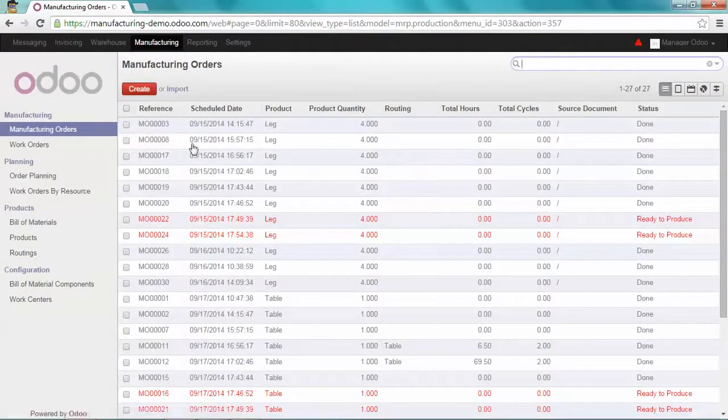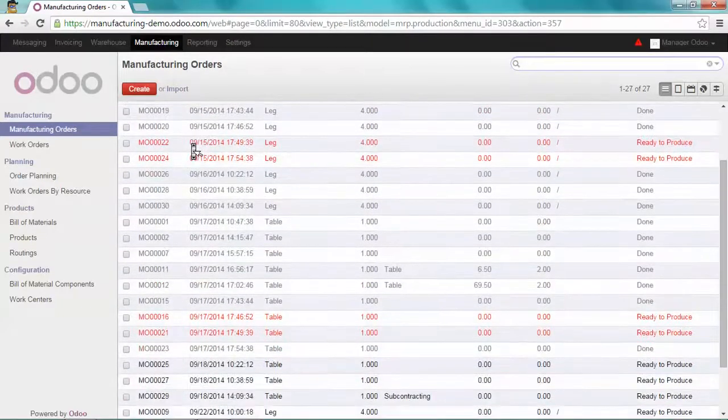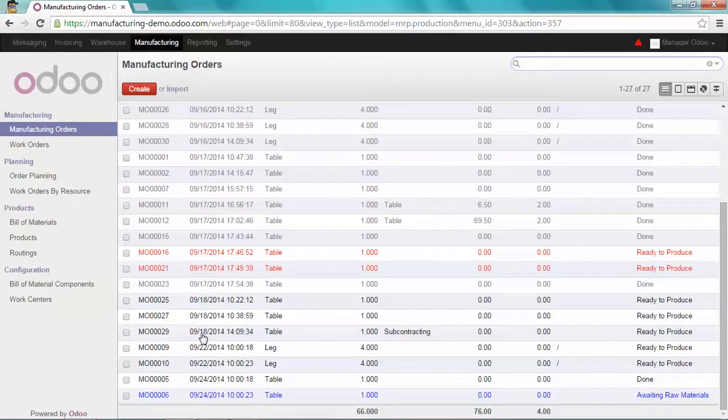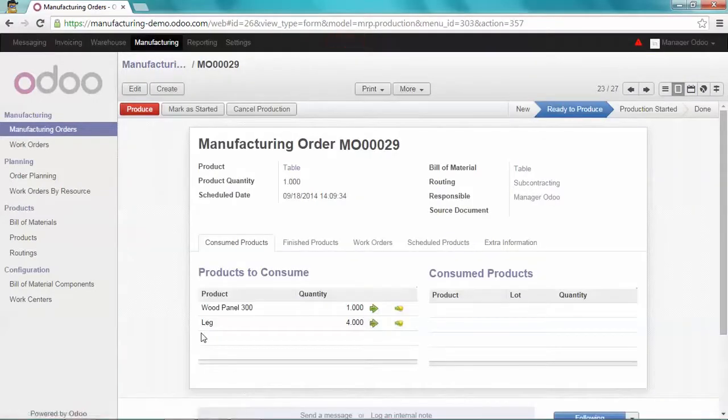Take the last manufacturing order for the table, which is this one. Let's mark it as done.